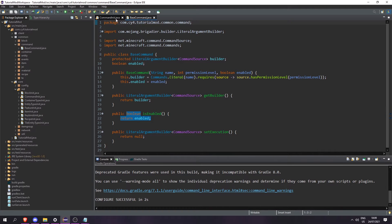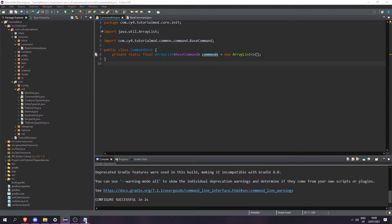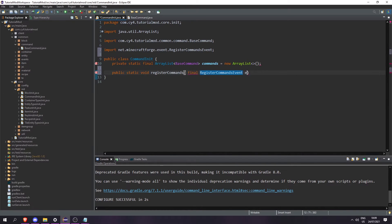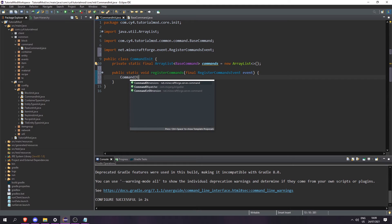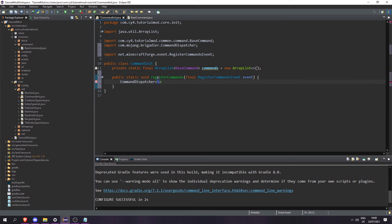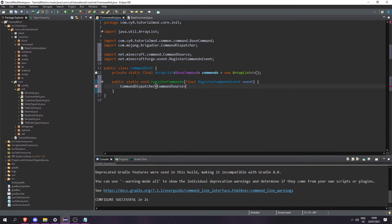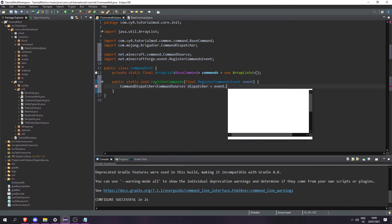Now we can fill in CommandInit. Let's create a public static void called registerCommands. This is going to take a final RegisterCommandsEvent event. Then let's create a CommandDispatcher of CommandSource, call it 'dispatcher', and set it equal to event.getDispatcher().